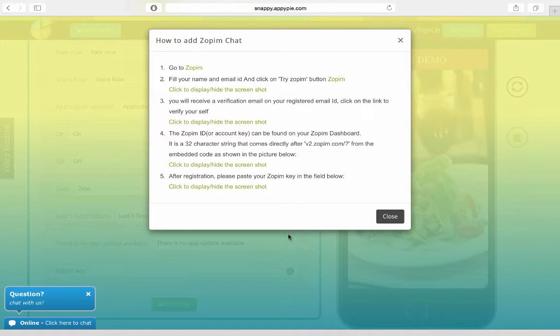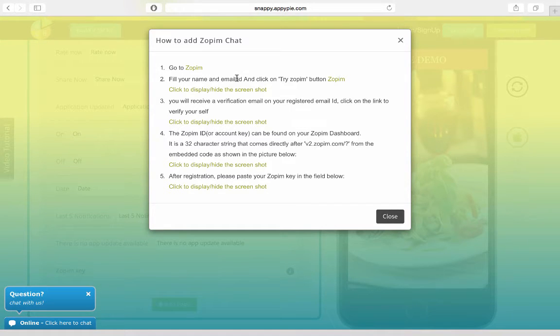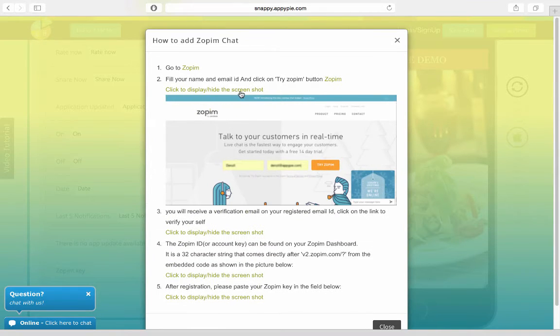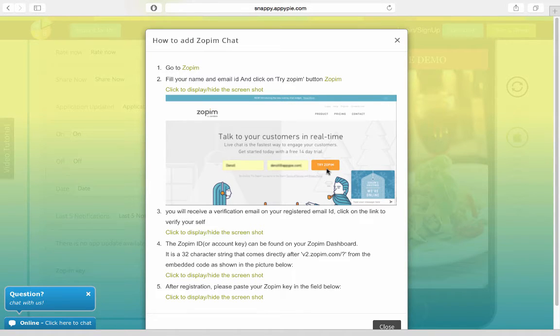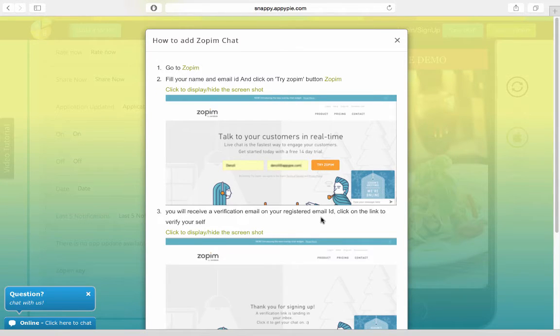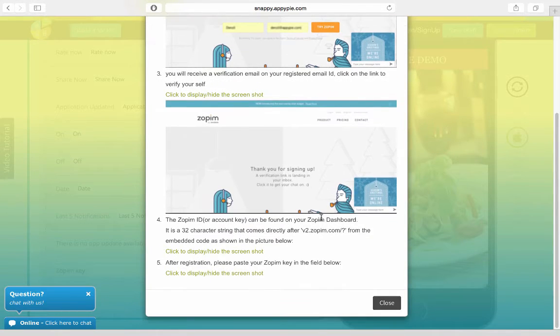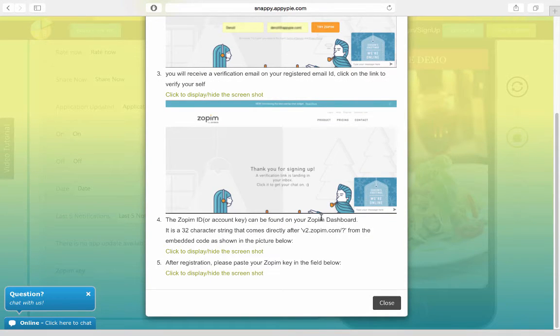So you need to go to Zopim.com and you have to fill in your name and email ID. And you have to click on the Try Zopim button here to get an account. You would get a verification email on your registered email ID. And when you click on it, you would be getting yourself verified and you would be getting an account key.